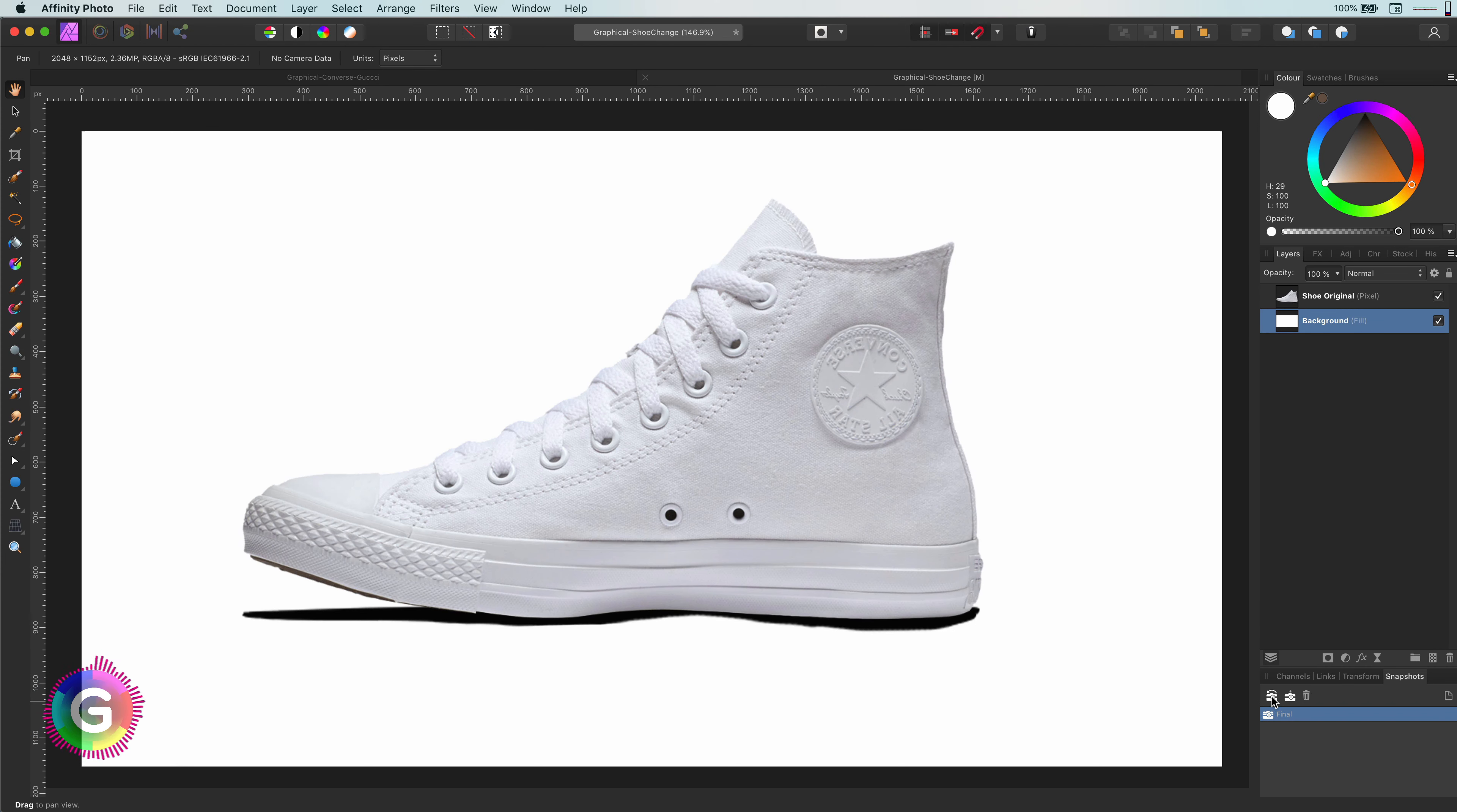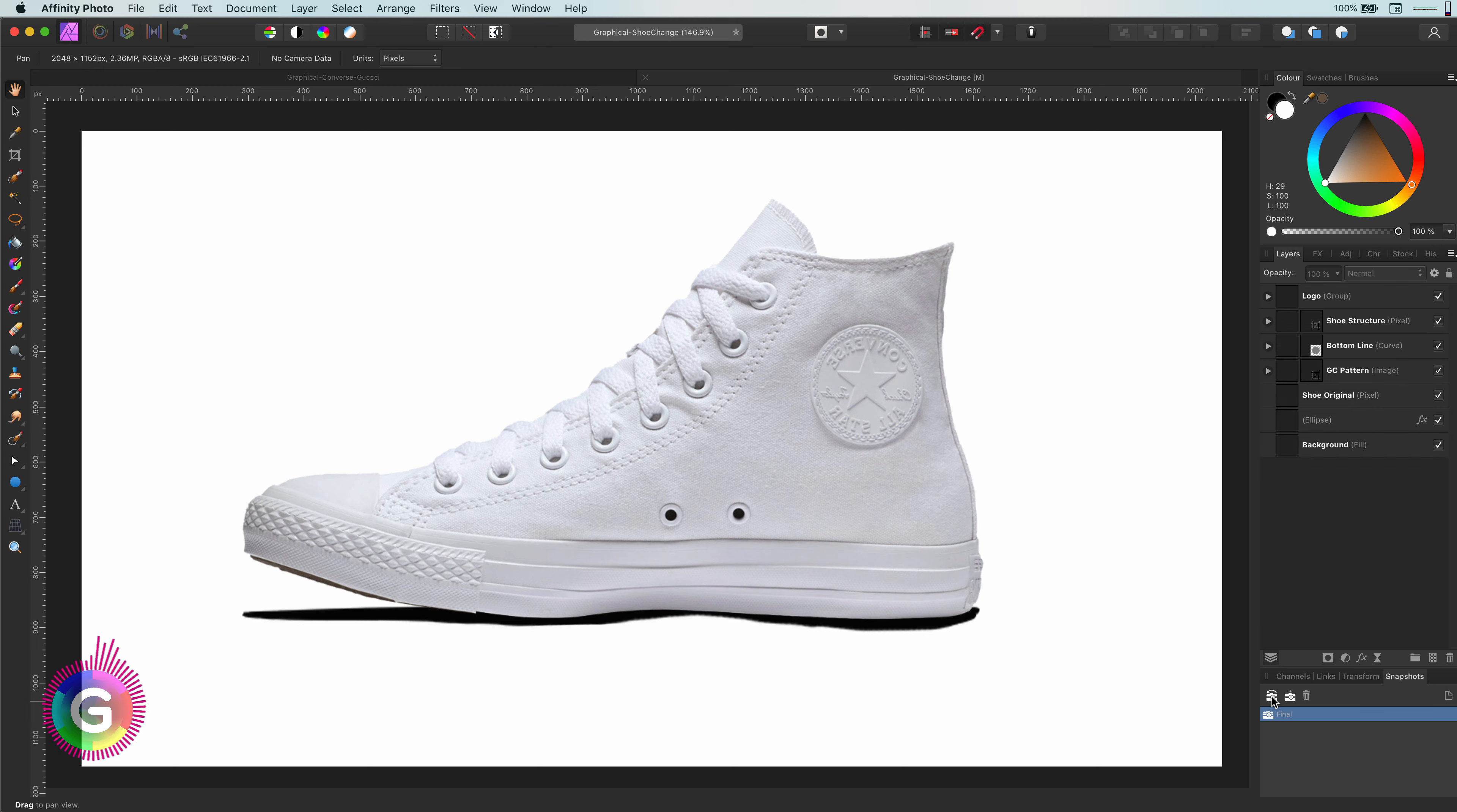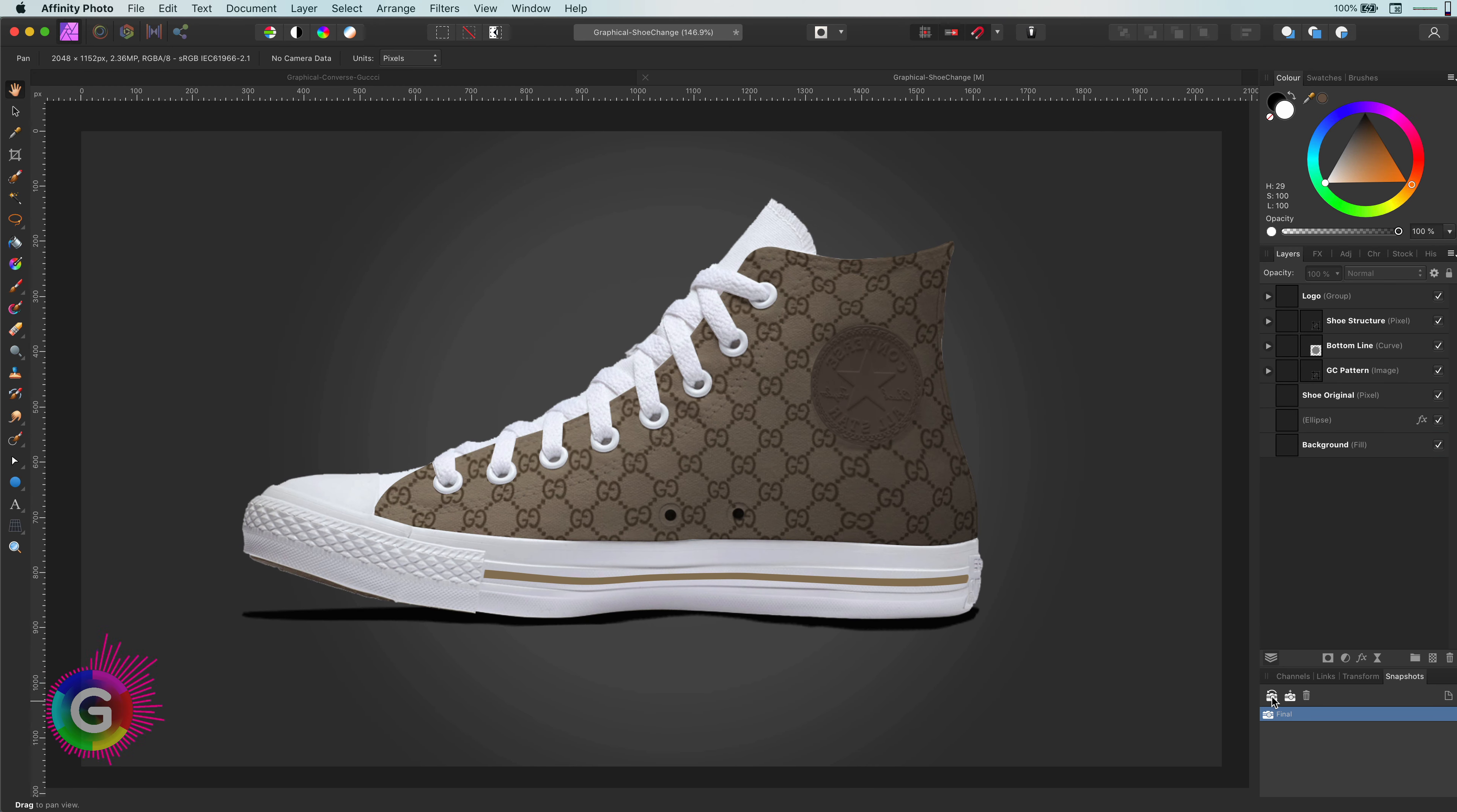Hello and welcome back. In today's video, let's see how we can replace the canvas of this sneaker in Affinity Photo. So this will be our end result.